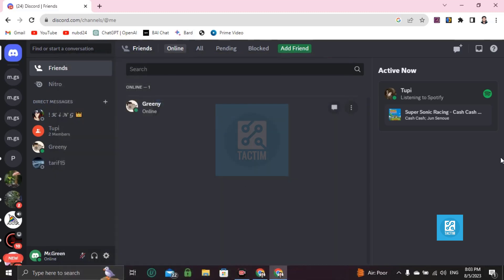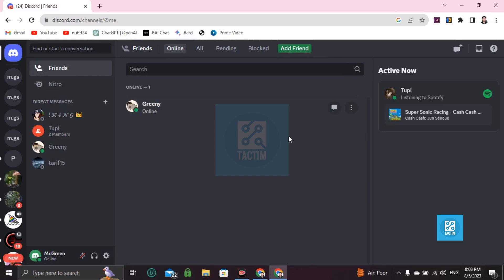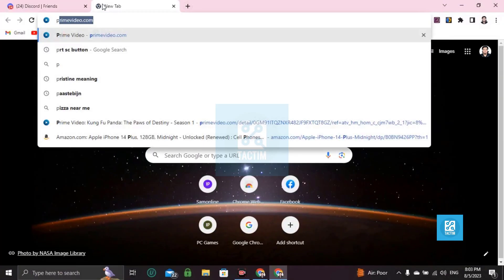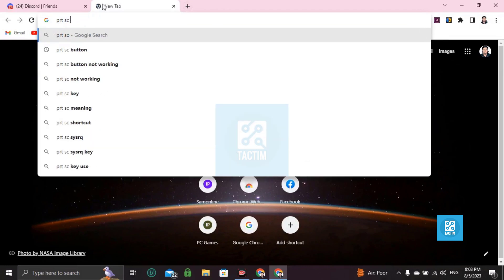Another thing we can do is if you want to take the whole screenshot of the screen, click Windows plus Print Screen. Windows plus Print Screen. What is Print Screen? See Print Screen on keyboard.